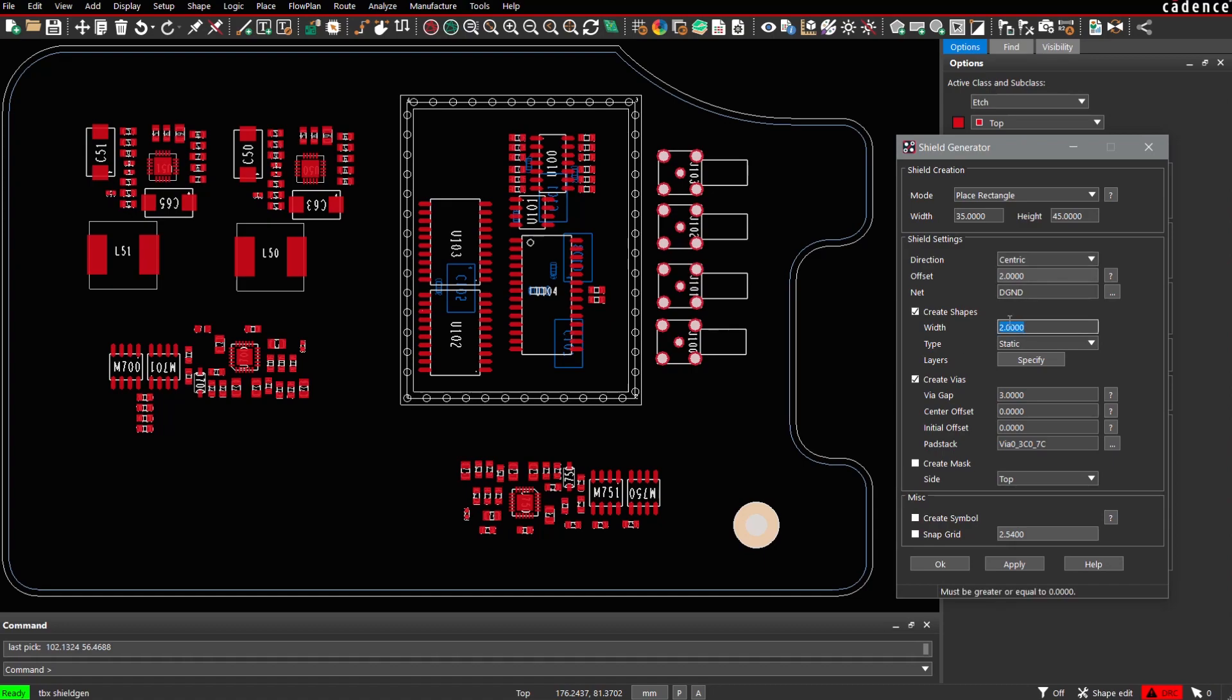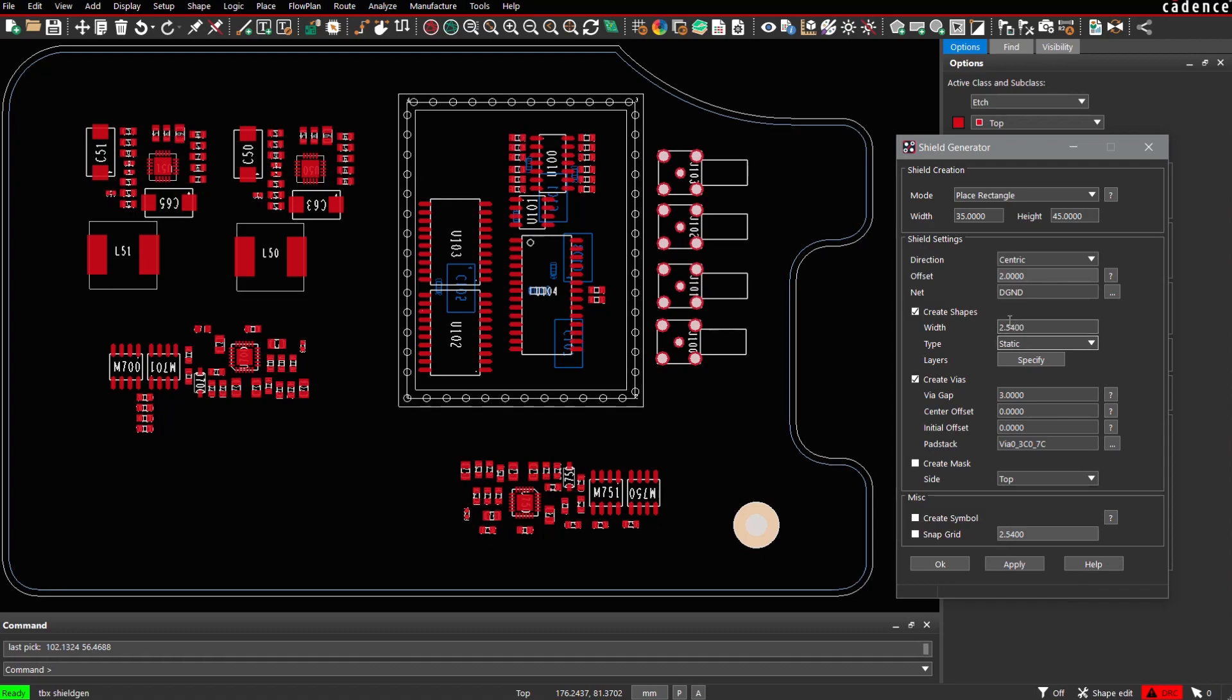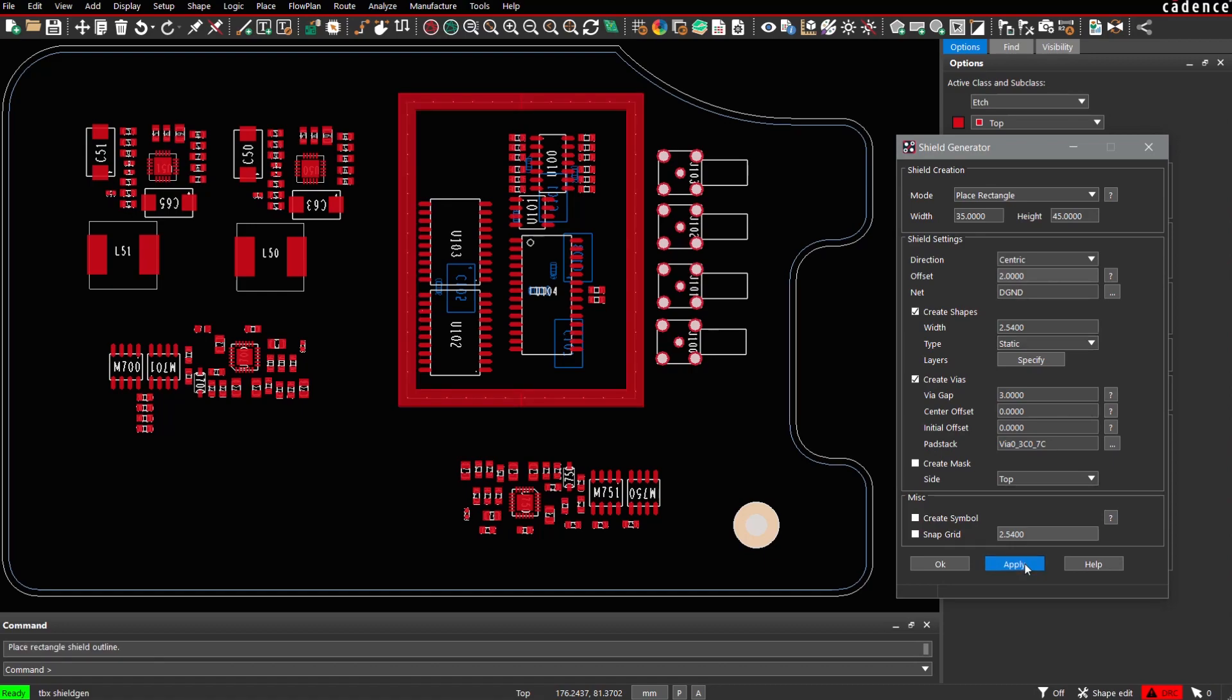Again, we can specify the line width to be used, 2.54 mm for example. Specify some vias as before, say apply, and we then simply hit the button.